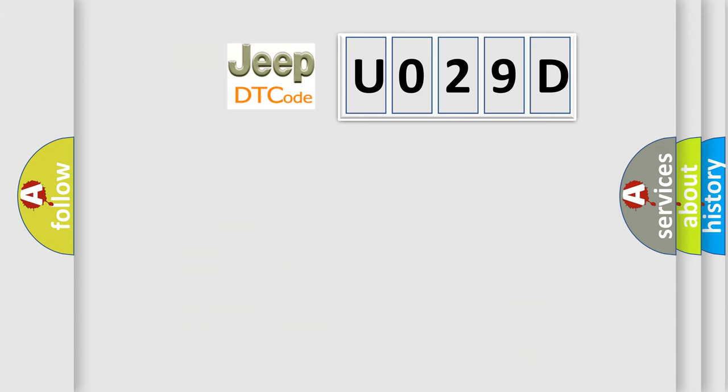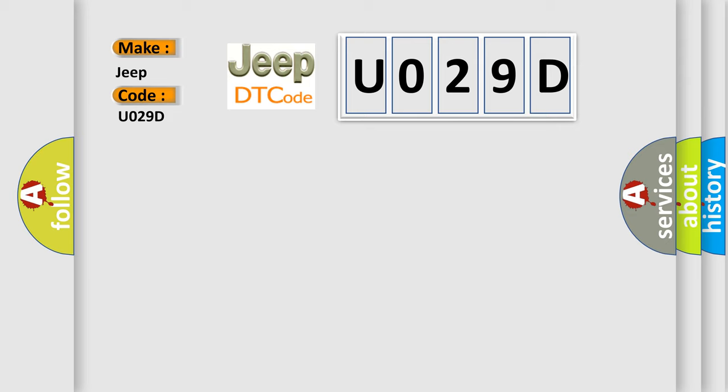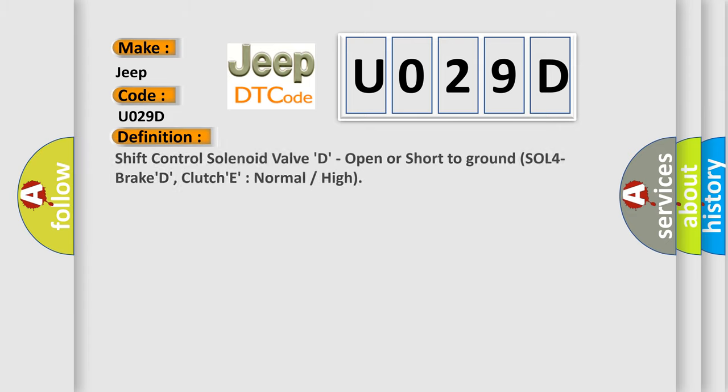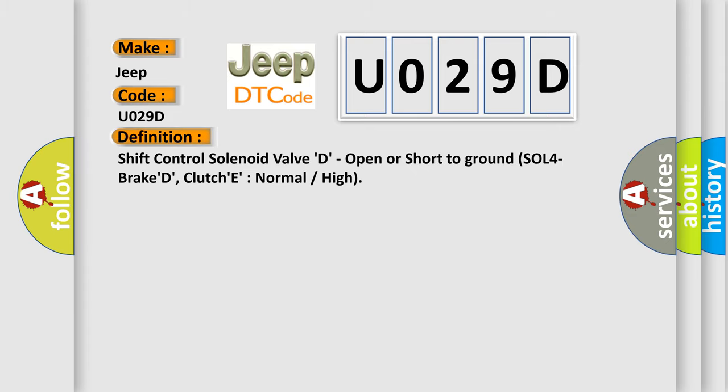So, what does the diagnostic trouble code U029D interpret specifically for Jeep car manufacturers? The basic definition is: shift control solenoid valve D, open or short to ground, SOL for braker clutch, normal or high.